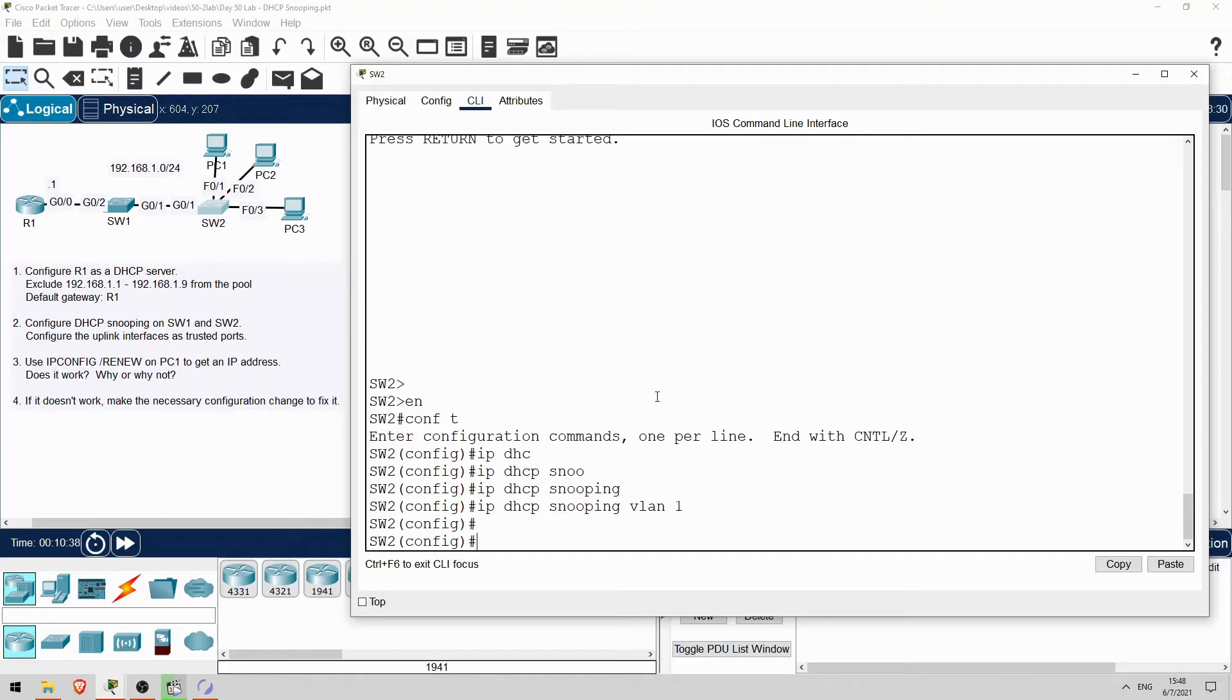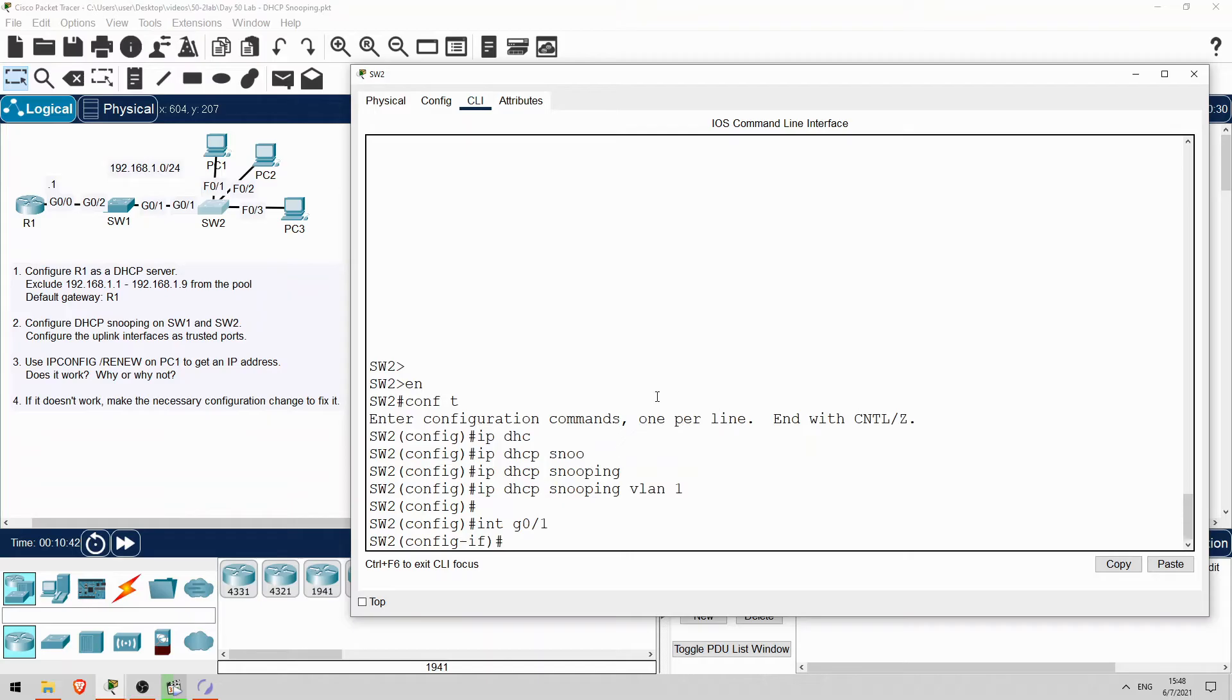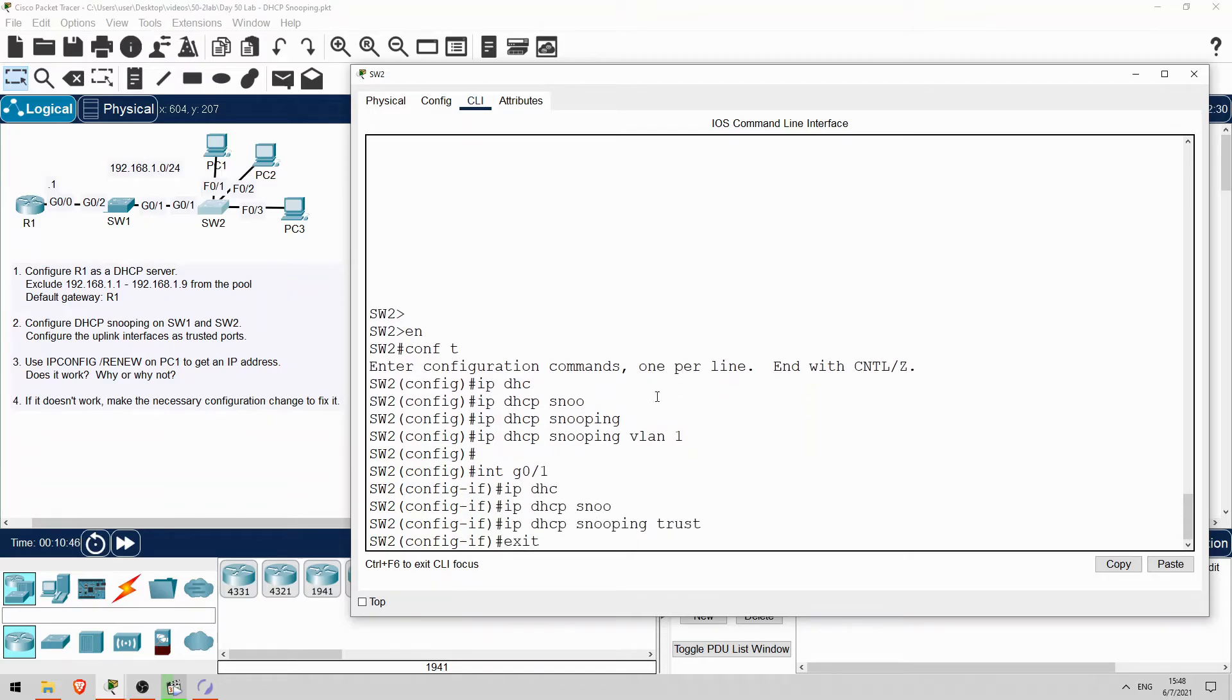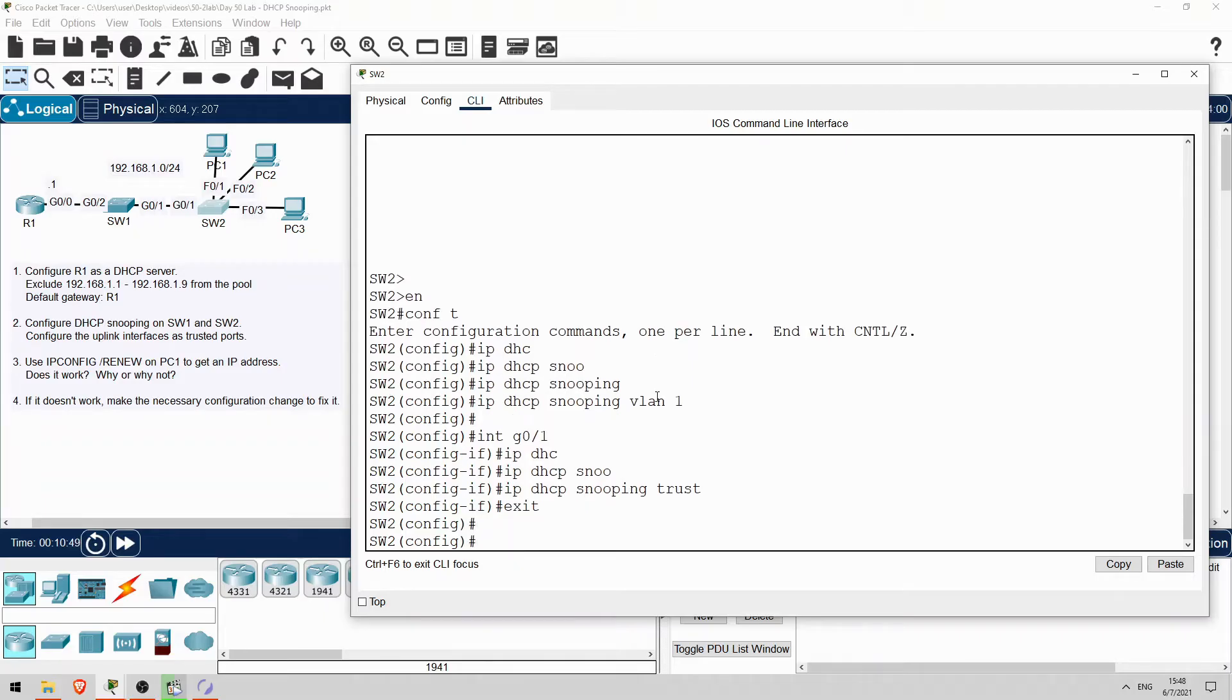G0/1 is the uplink leading toward R1, so interface G0/1. IP DHCP snooping trust. Okay, now let's try to get an IP address on PC1. To do that, I'll use the command ipconfig /renew.